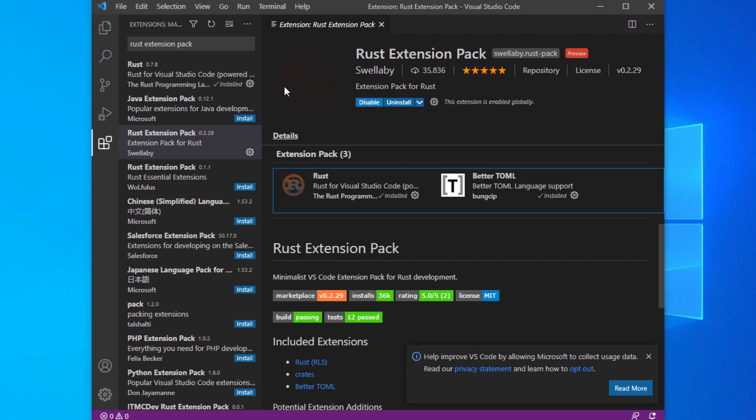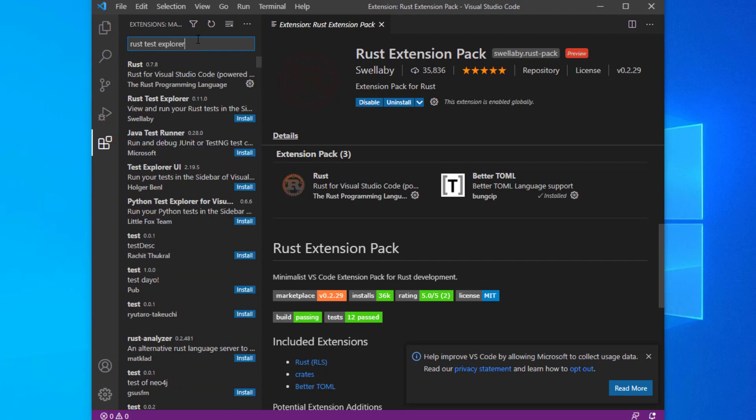Follow the steps above to install this extension and you'll be able to navigate and execute unit tests from the test explorer panel.